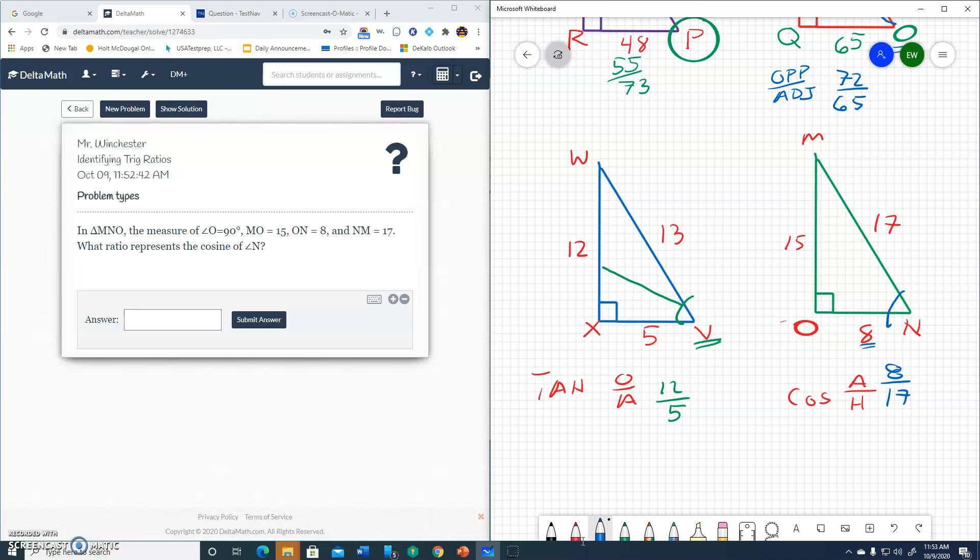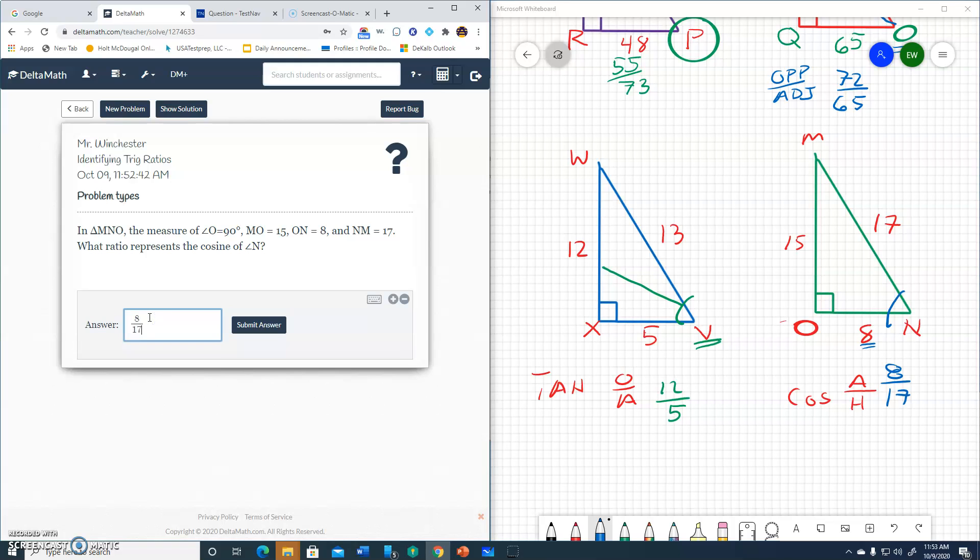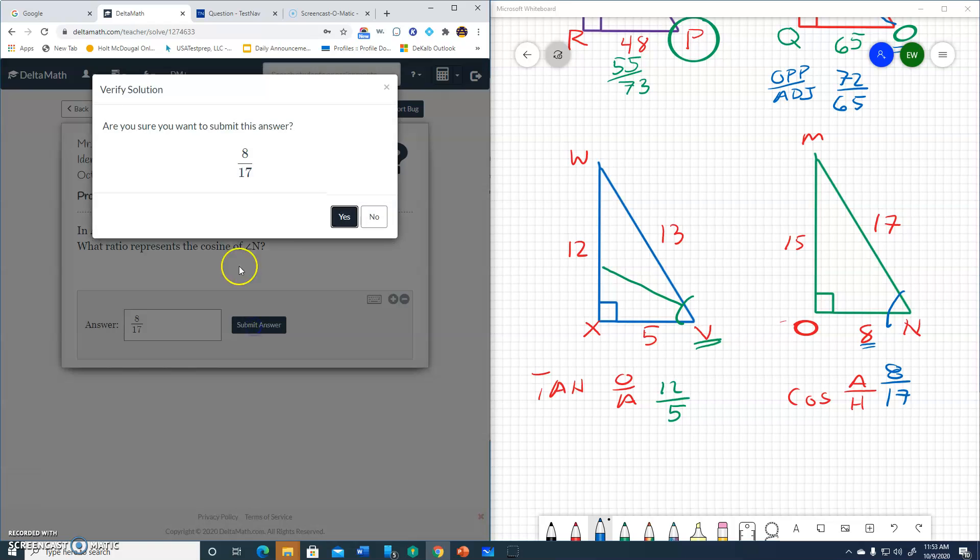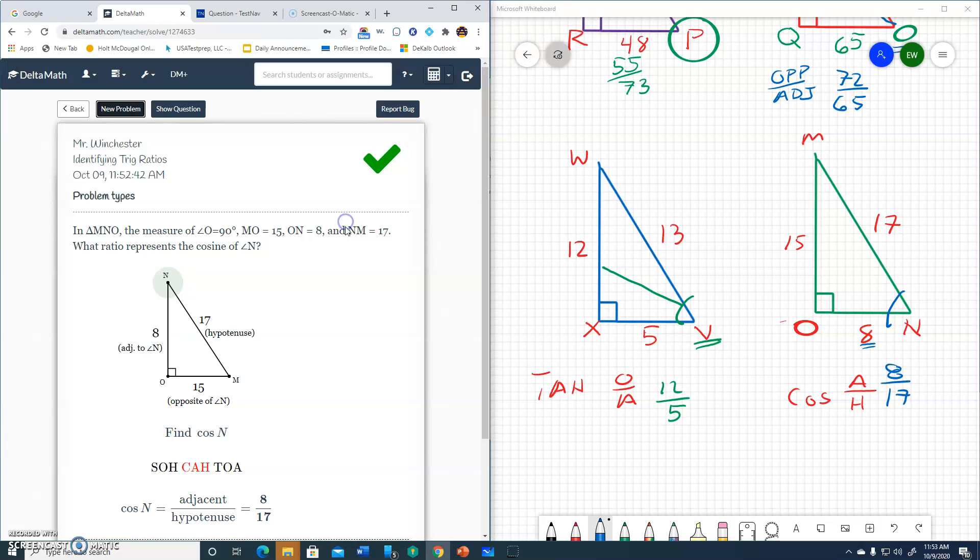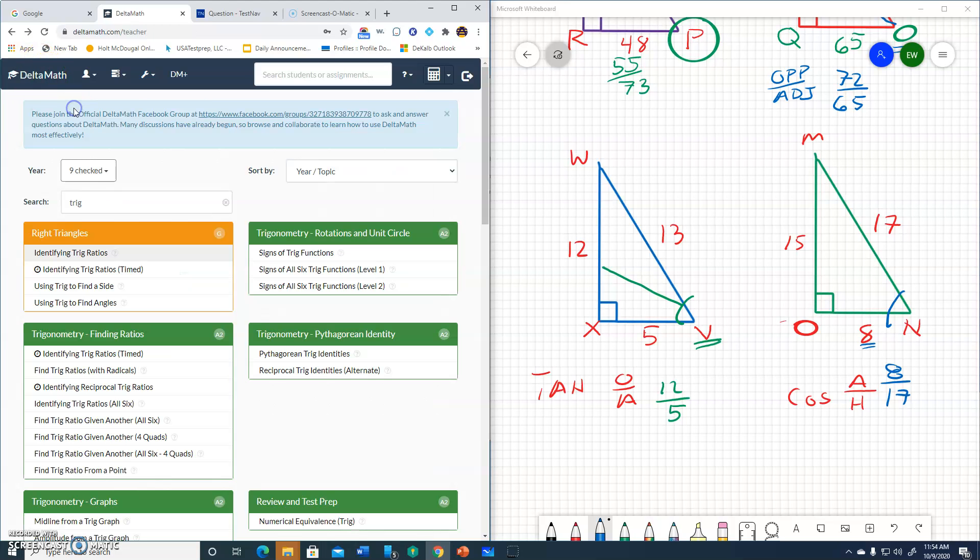And again, in this question they're not asking us to round. So we'll simply type in the 8 over 17. Submit. And yep, it's correct. So now I'll look at the other one, the other activity.